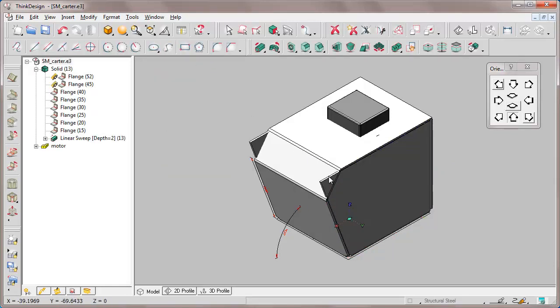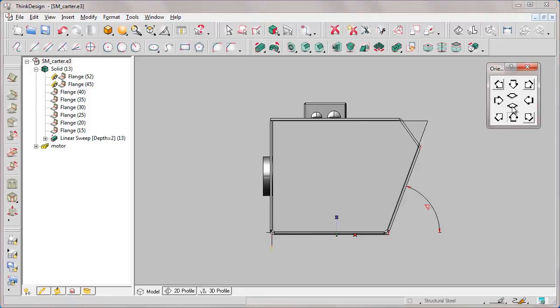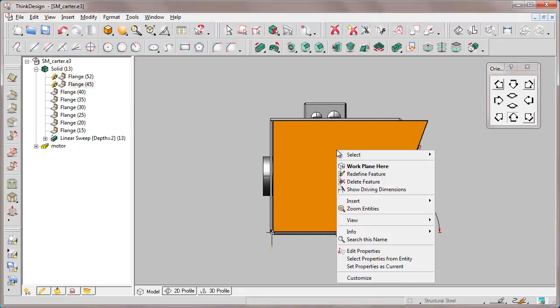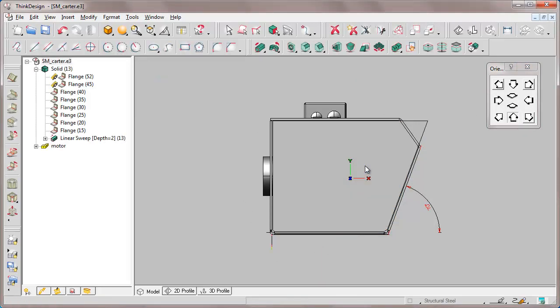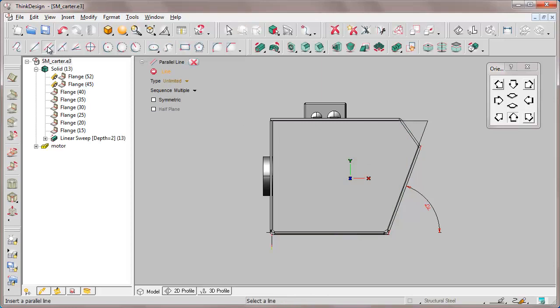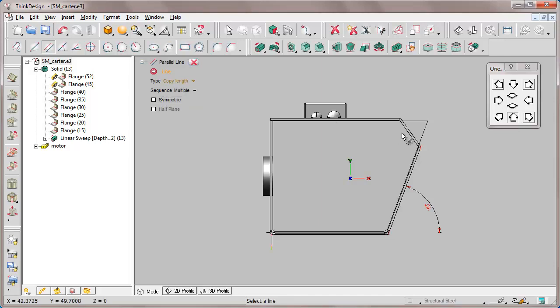Now we must ensure that the excess part of the flanges we are showing is folded inwards. We perform the operation by sketched band. First, we must create a profile.